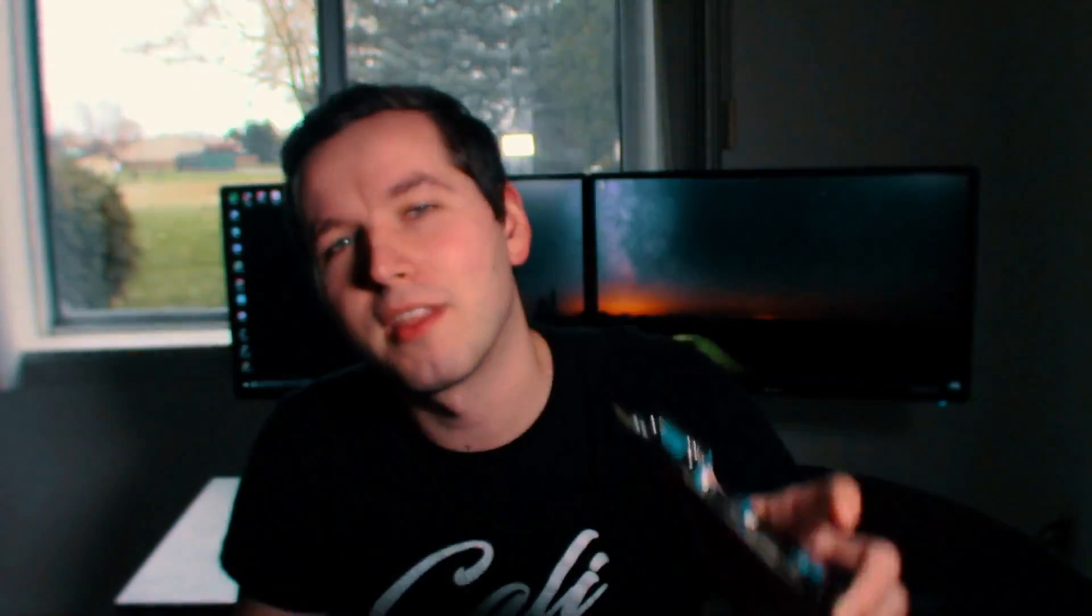In order to accomplish this project your FPGA development board needs to have a VGA connector like this one. Or if your FPGA development board does not have a VGA connector on board you can purchase it separately online and I'll leave the link in the description below.